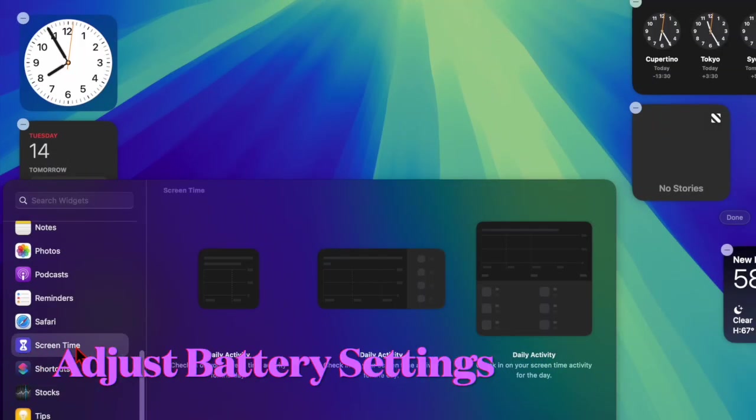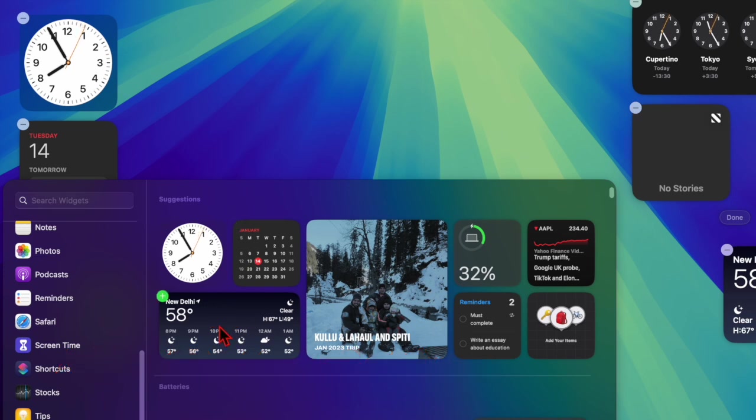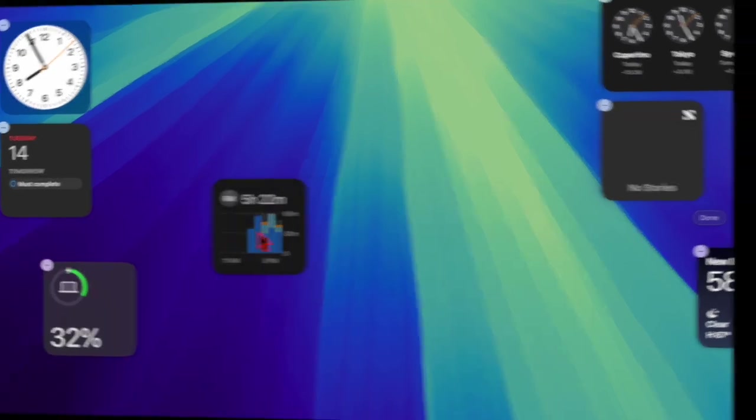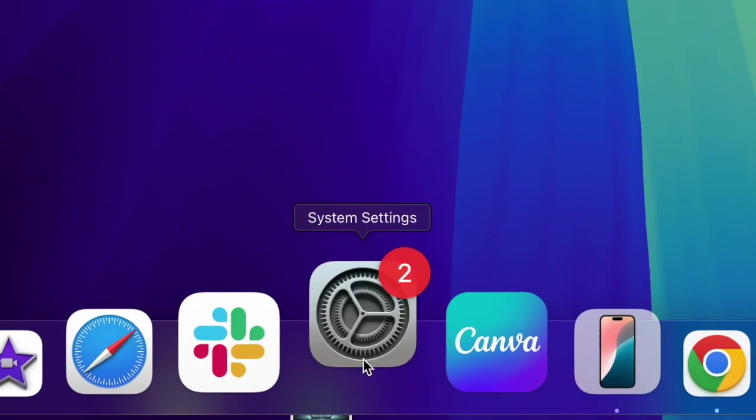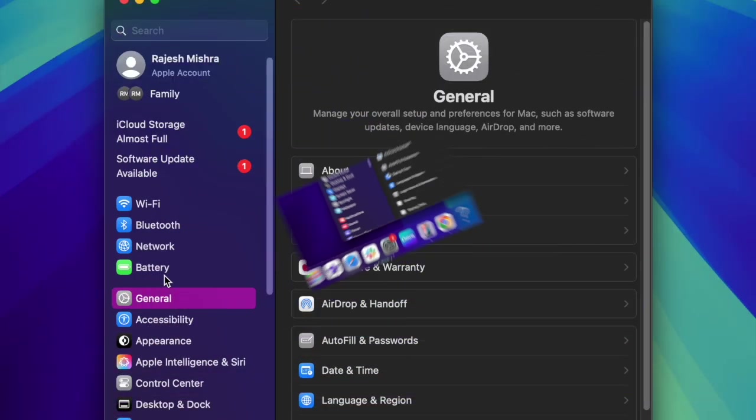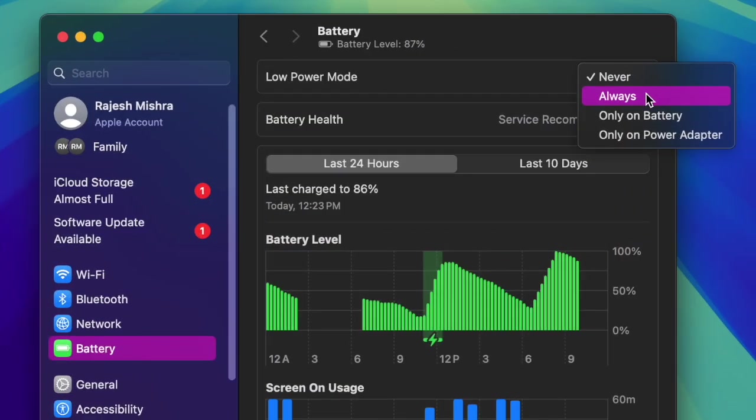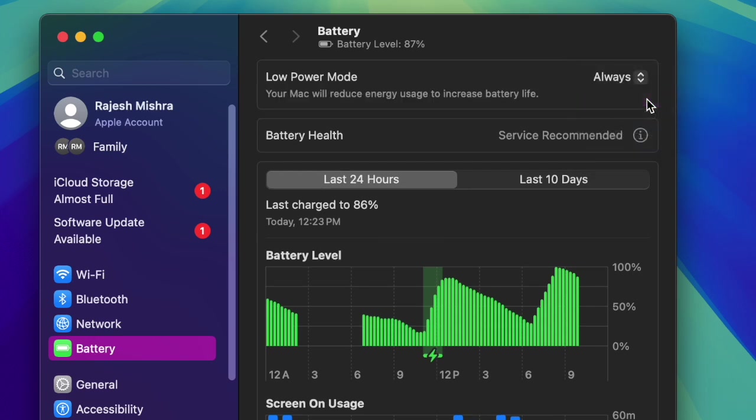Then I will recommend you to adjust the battery settings on your Mac. Optimizing battery settings can make a big difference. So head over to the System Settings app on your Mac and then choose Battery. After that check if Low Power Mode is enabled. Turning it on will help reduce background activity and conserve battery life when you are not doing intensive tasks.